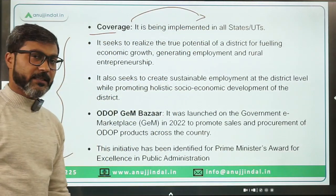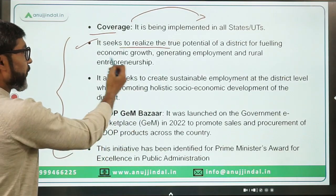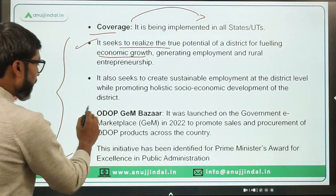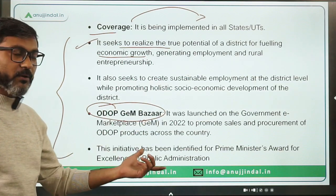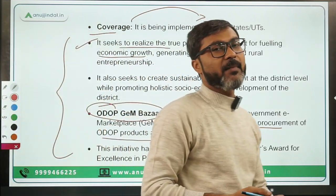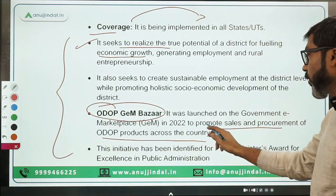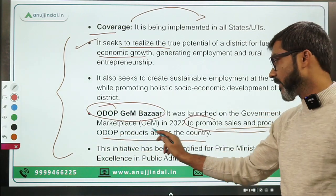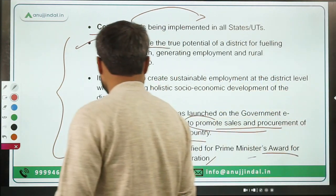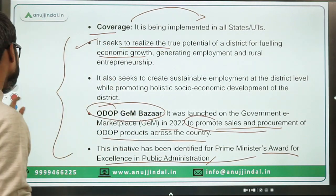The scheme is being implemented in all states and UTs. It seeks to realize the potential of each district for fueling economic growth and generating employment. An ODOP Gem Bazaar was launched in 2022 to promote sales and procurement of ODOP products across government departments. This initiative has also been identified for the Prime Minister's Award for Excellence in Public Administration.